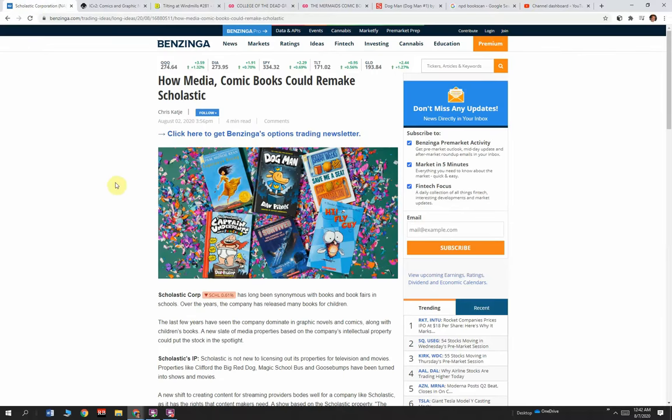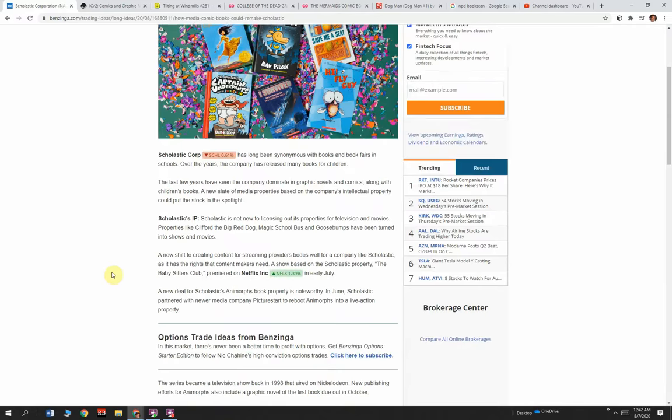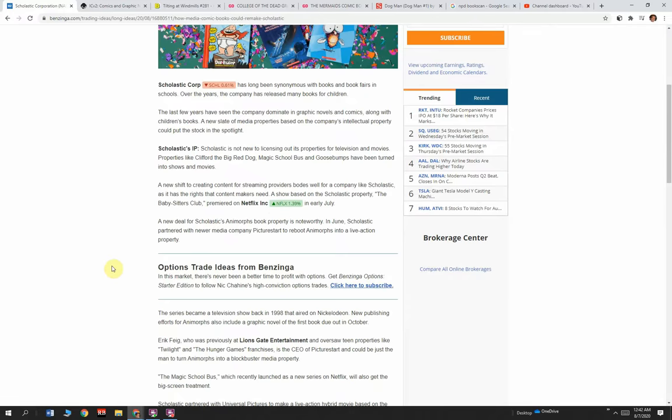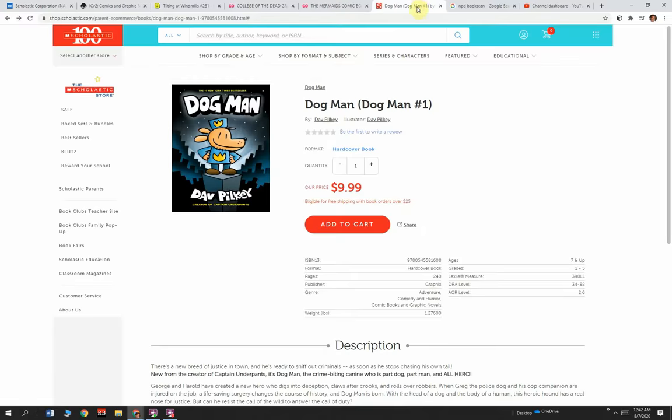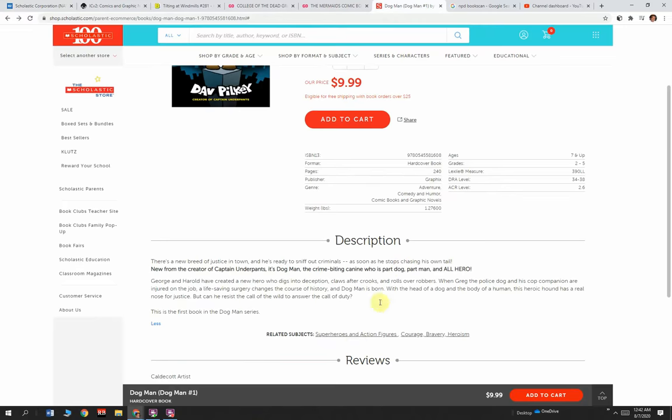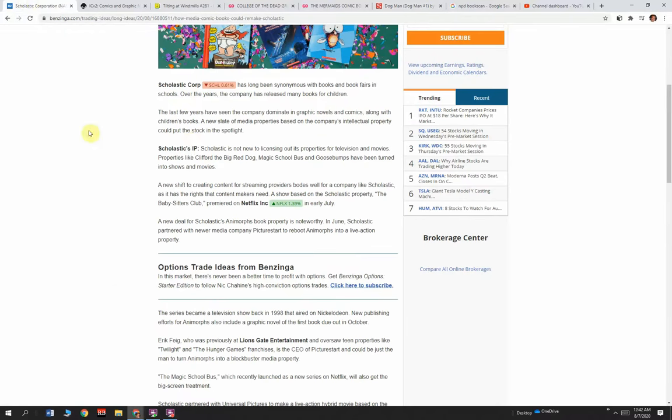Back to the article: How media and comic books should remake Scholastic Books. And it already is remaking Scholastic. They're killing it with Dog Man, who they consider to be a superhero.